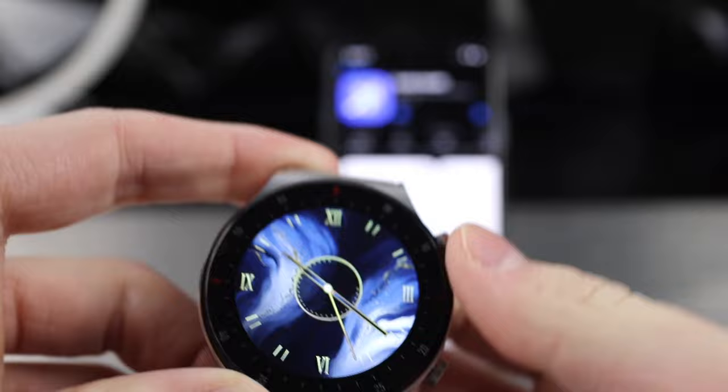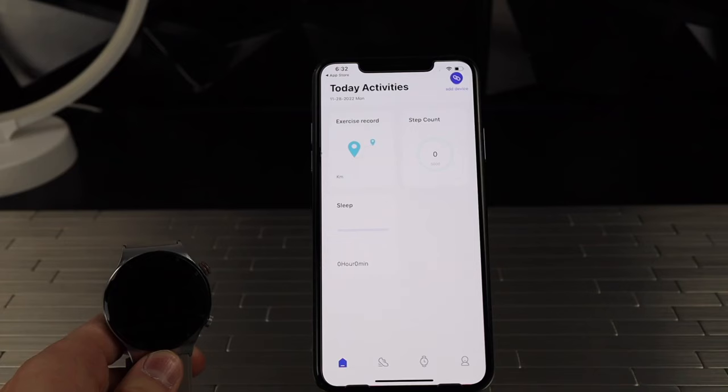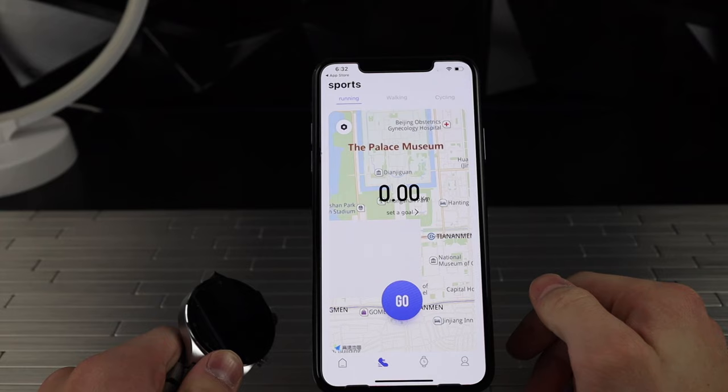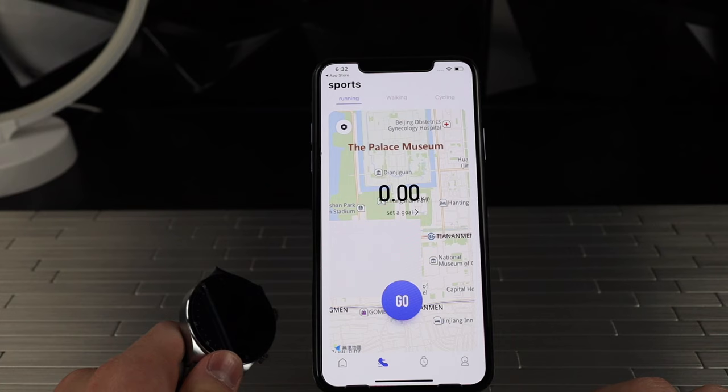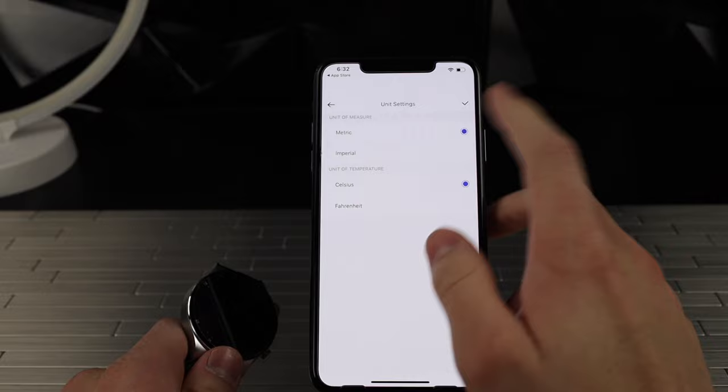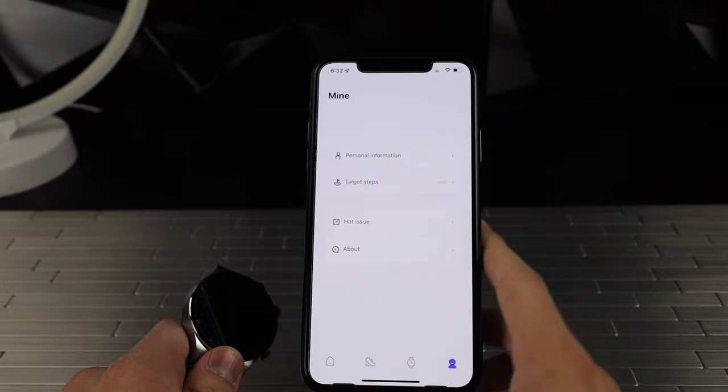The app gives you exercise record, step count, a map for running and stuff. Unit settings - you can do imperial, metric, Celsius to Fahrenheit. You can connect it to Apple Health and add your personal information. You can set a step goal. Let's go to the max - 20,000.